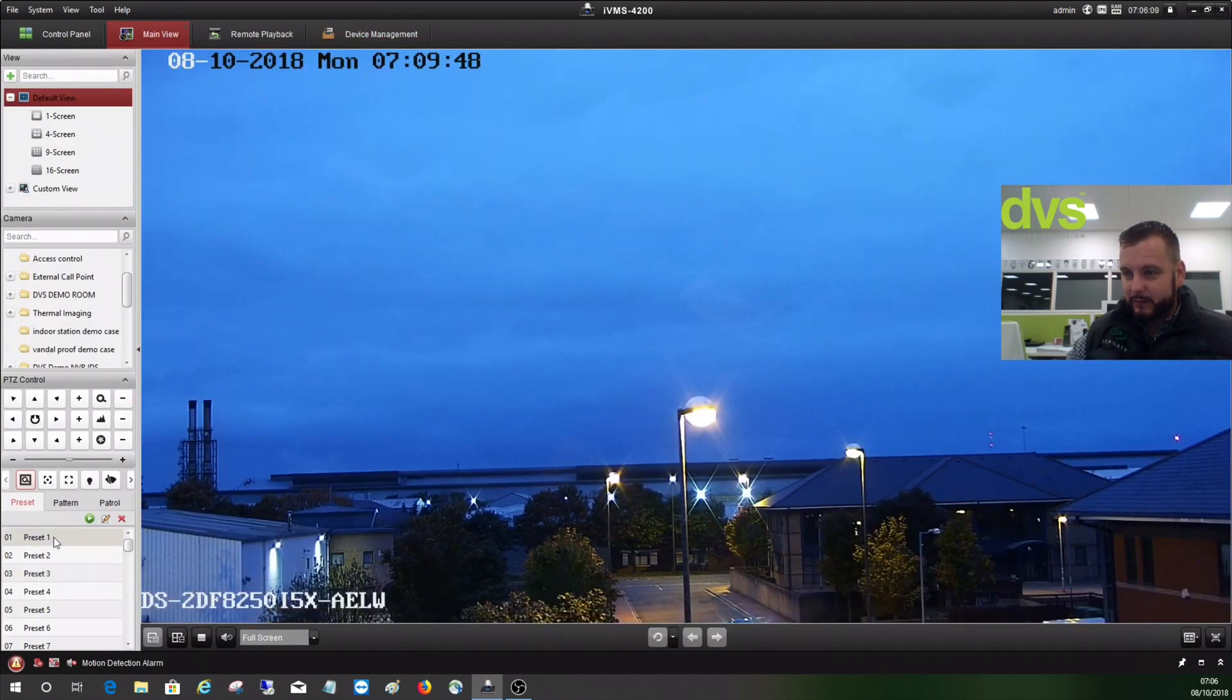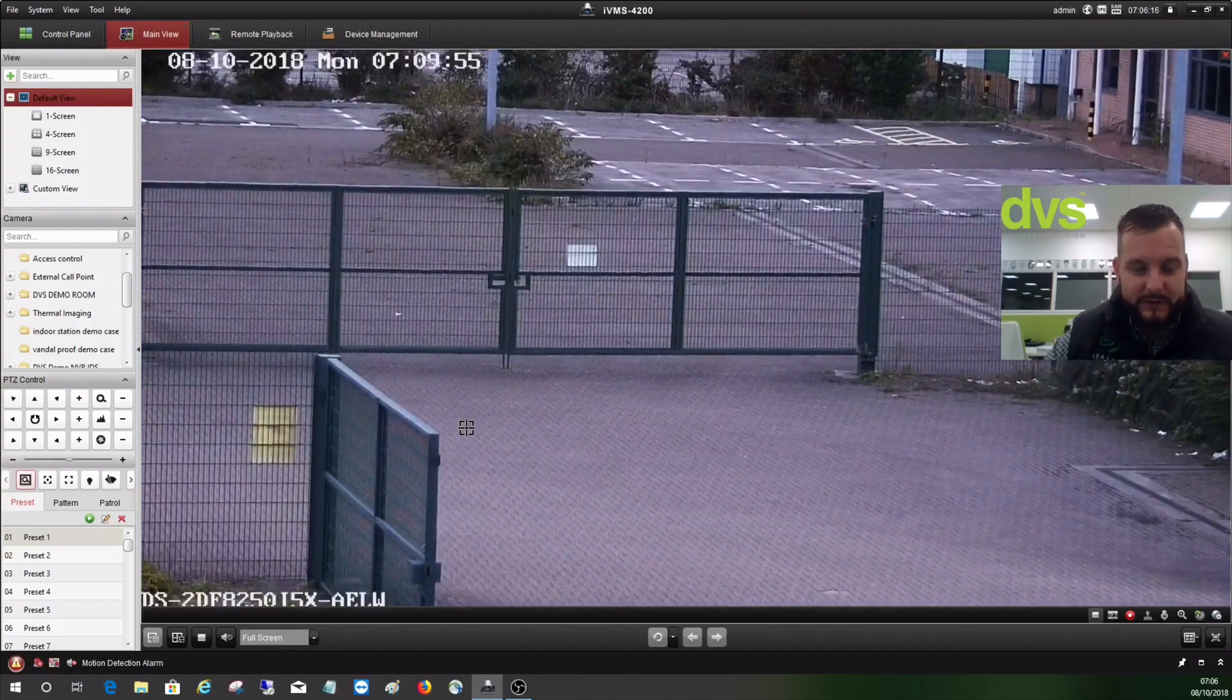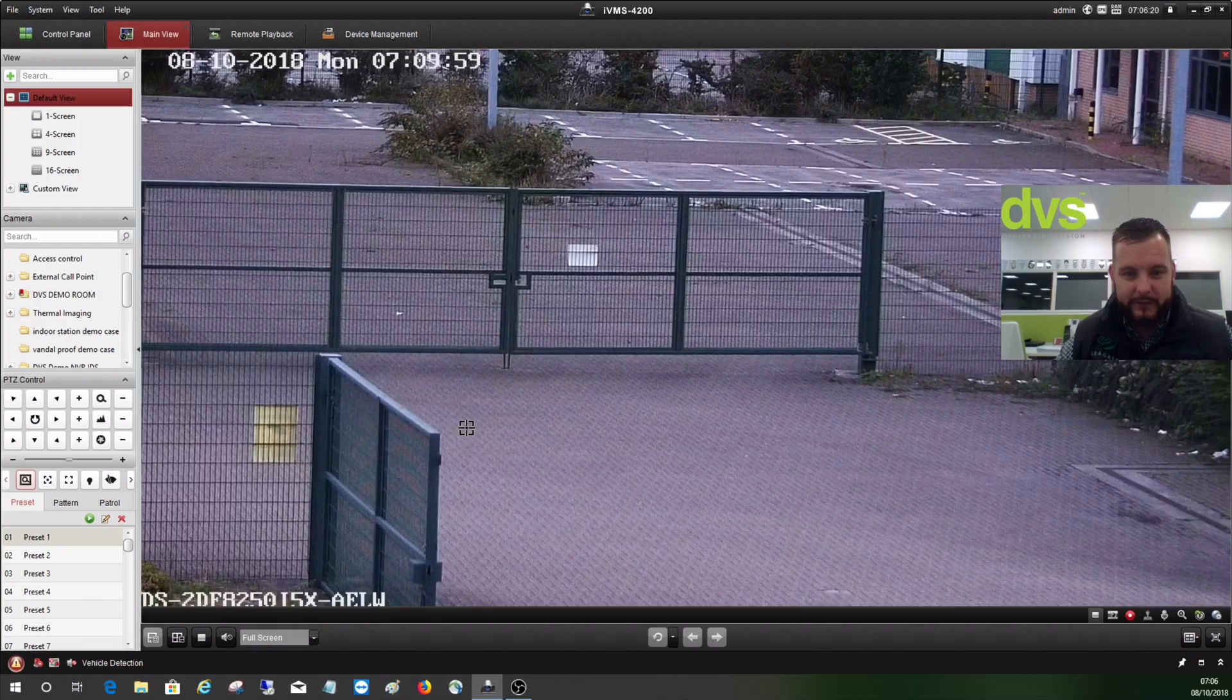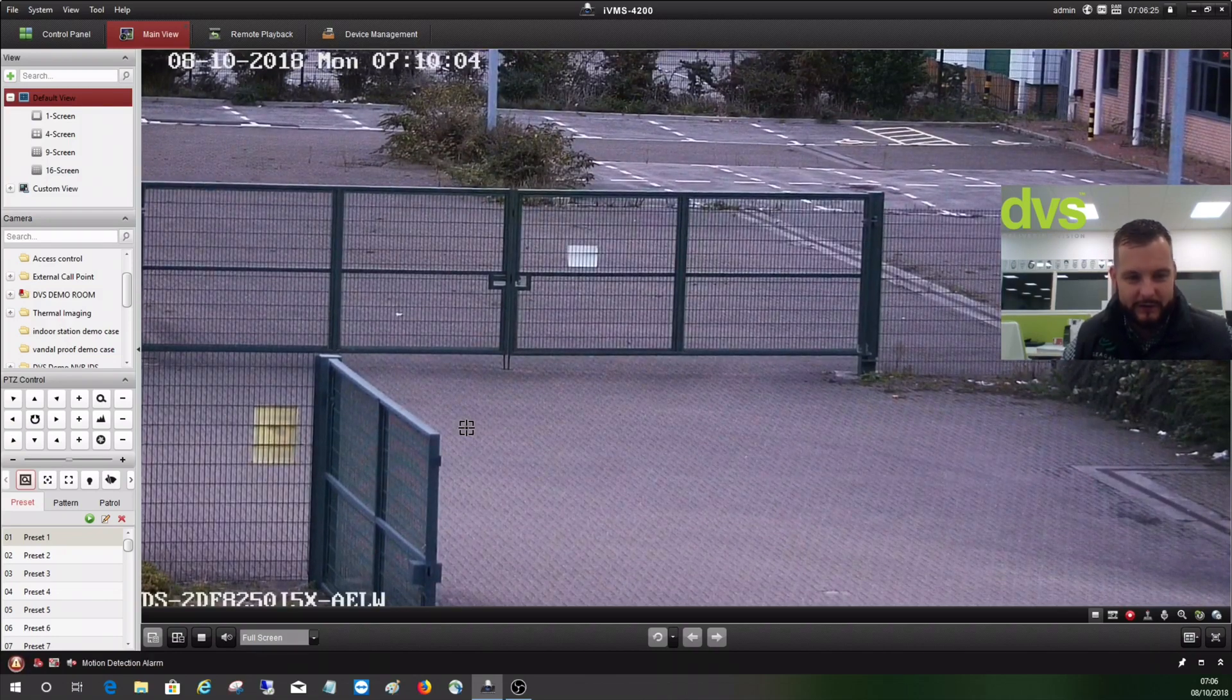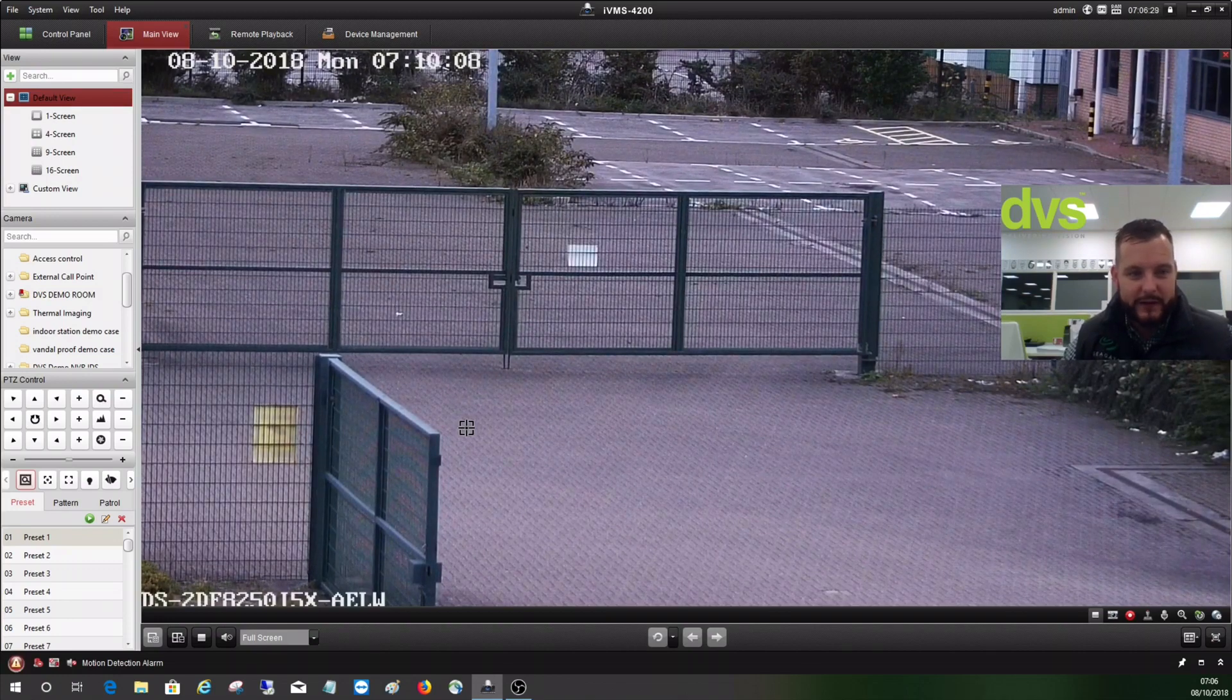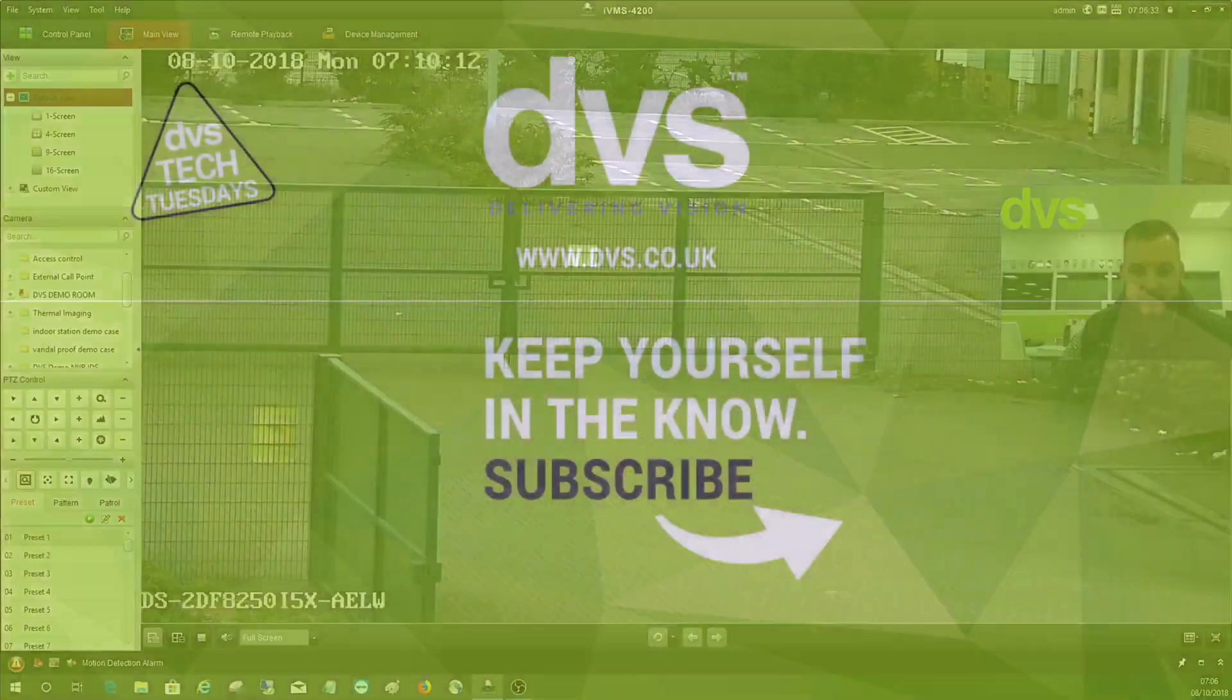So yeah, that's the 50 times PTZ folks, hope you found it interesting. Again if you want to know more about that technology, give us a shout, contact our sales team or our technical team or me, however you want to contact us. Enjoy the week ahead, keep liking, sharing, commenting, making suggestions, and we'll see you for the next how-to video next week. Thanks for watching, cheers guys.